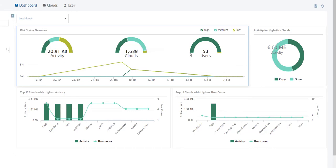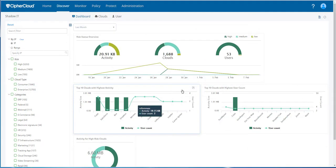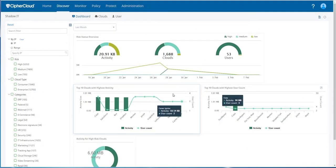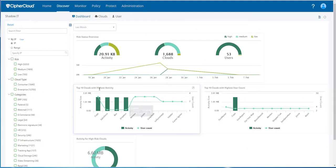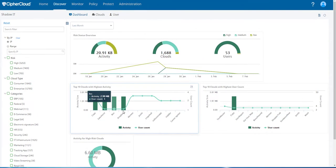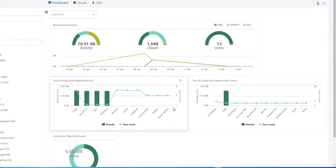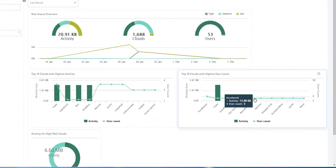and also rank users by high, low, and medium risk. It will also show you the top 10 clouds with the highest activity and the clouds with the highest user counts.